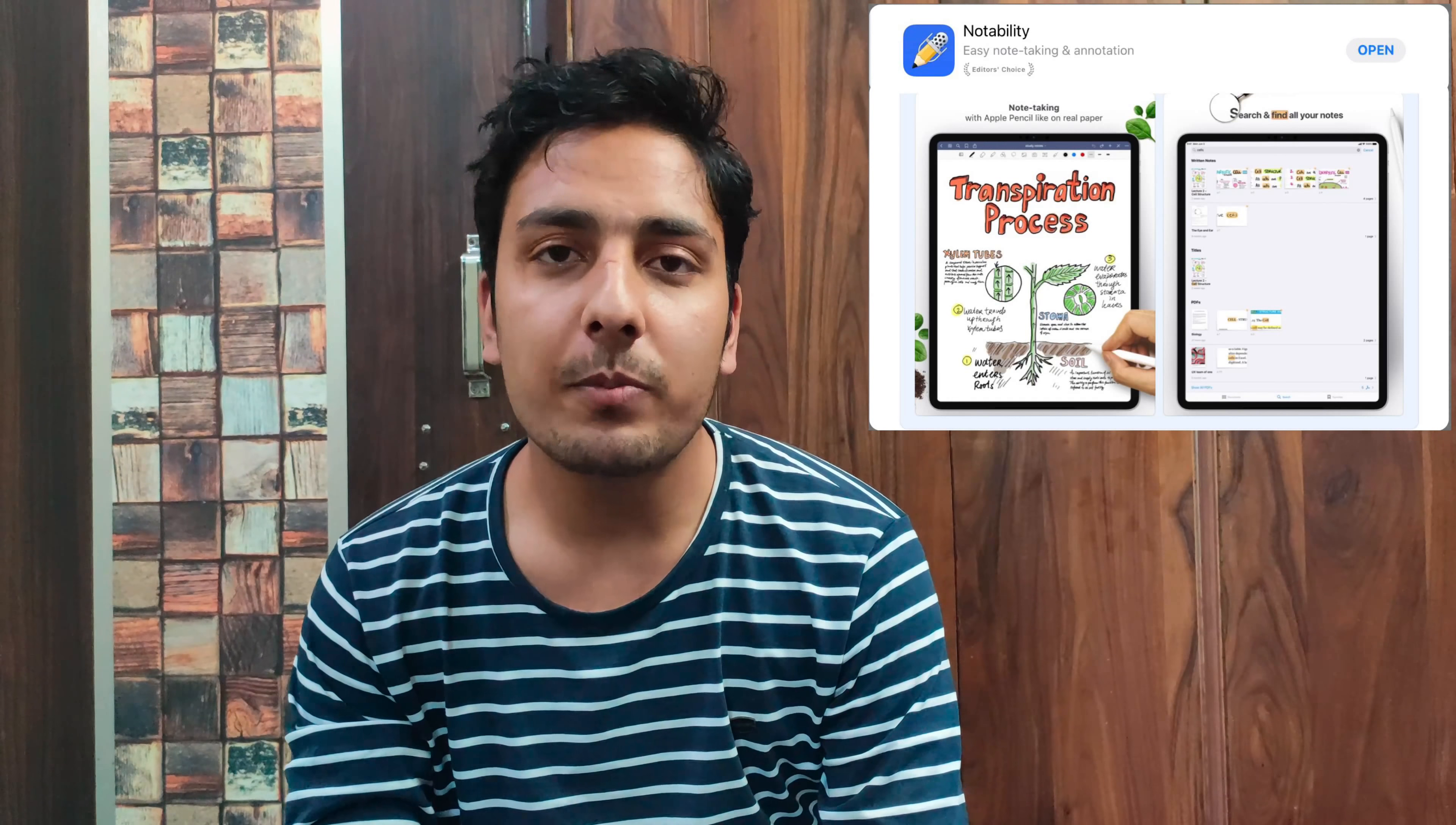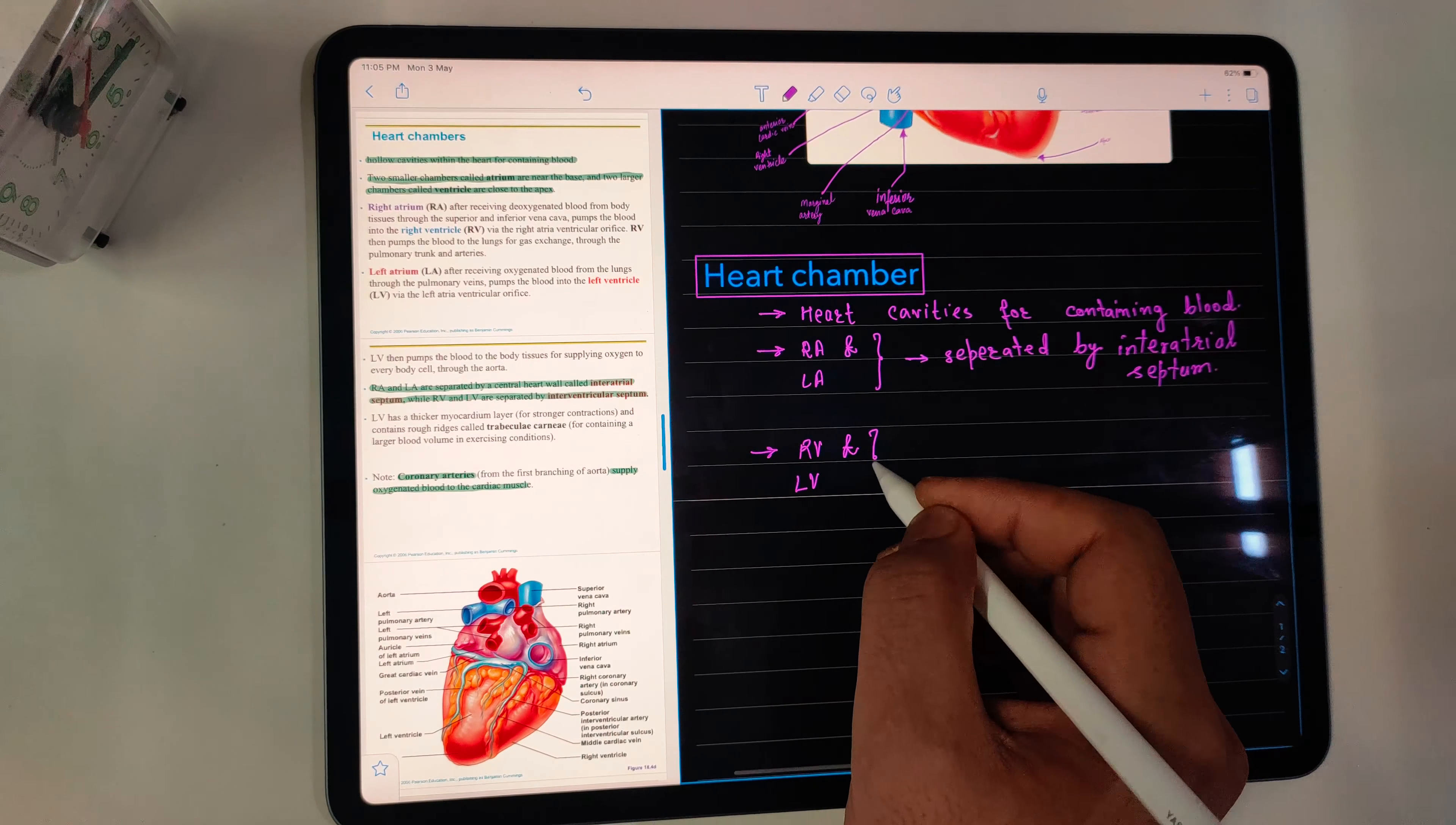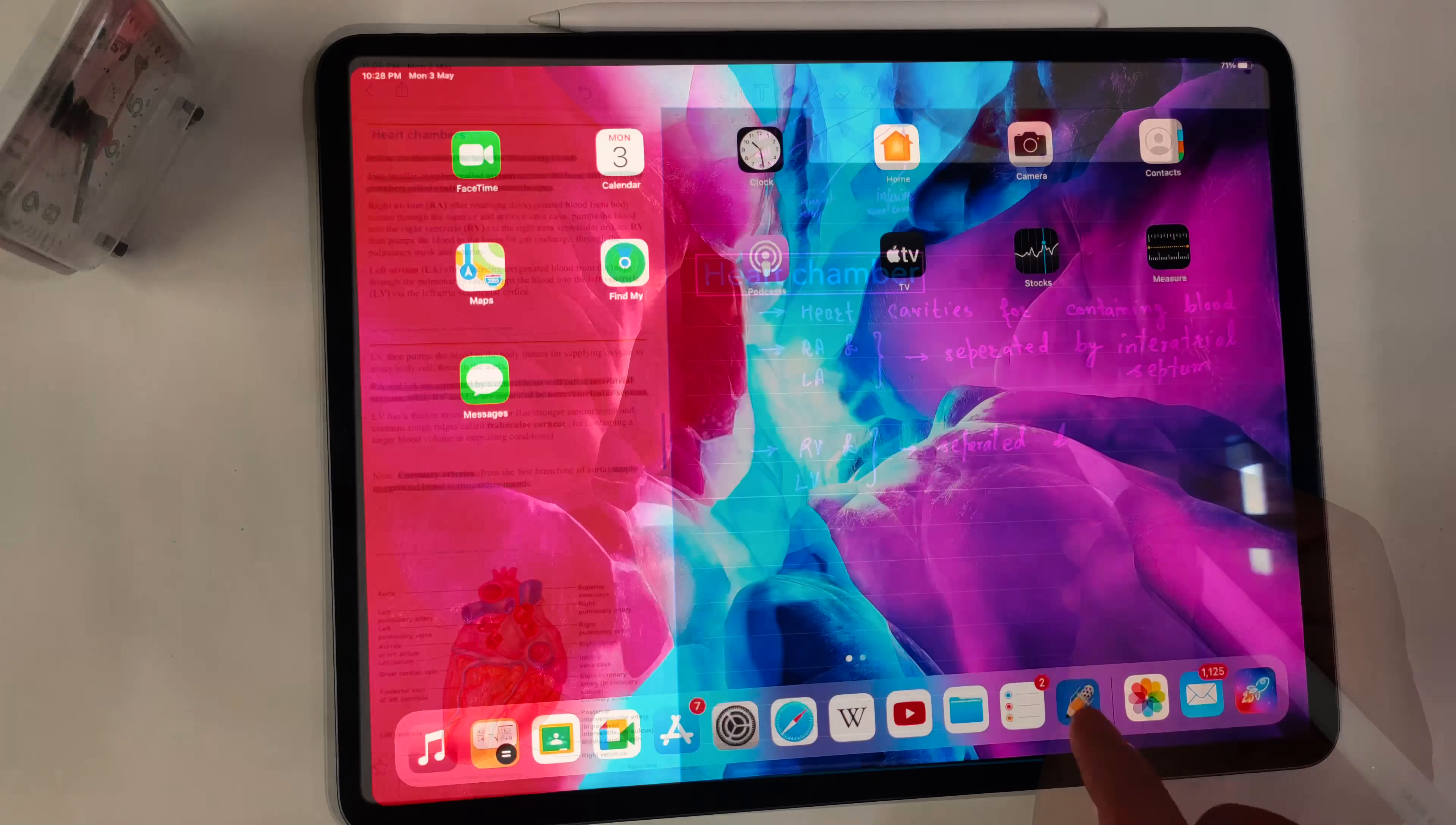I will use Notability for note-making. Personally, it looks better than Apple Notes and Good Notes. I mean, look at the writing with the pencil. There is practically no lag.